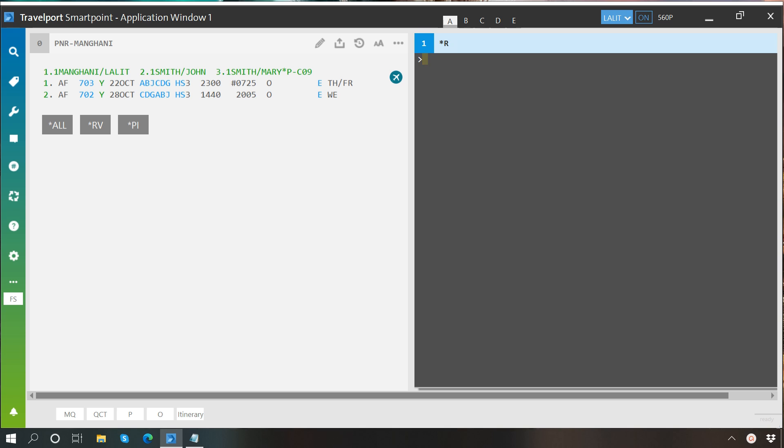But before we dive in please keep in mind that before creation of a PNR name items can be amended any number of times, but when a name change is to be carried out after end transact the same needs to be verified with the airline because not all airlines allow name change once reservation is created and every airline has different name change policy.